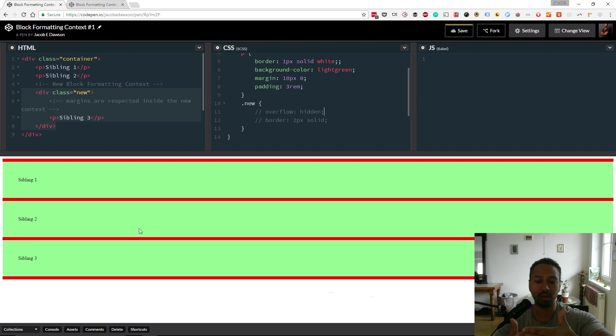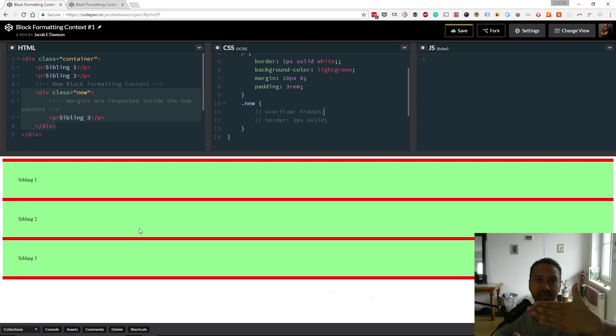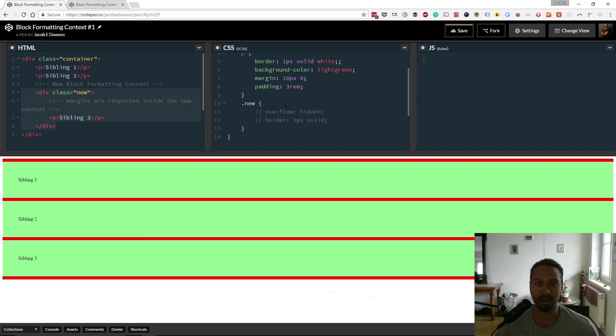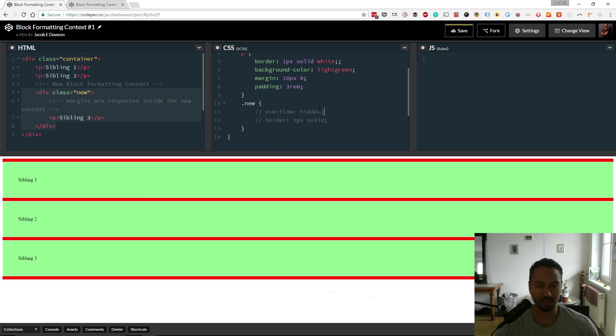And what you're going to see is all of a sudden this 10 pixel margin is going to expand, because suddenly the margin between sibling 2 and sibling 3 are not going to mix into each other. They're suddenly going to respect the difference in the margins and you'll see sibling 2 and sibling 3 jump apart. So let's see that. Add in the CSS property overflow hidden, creating a new block formatting context, and bang.